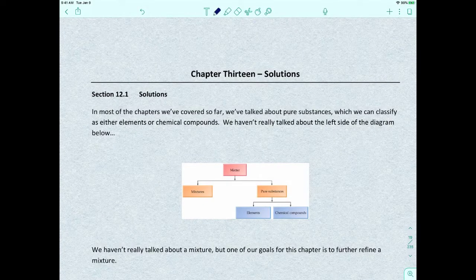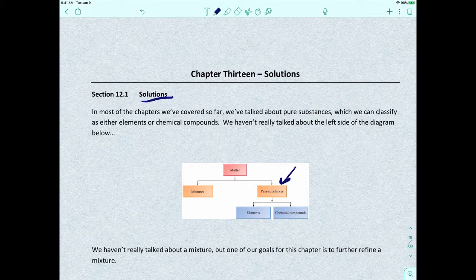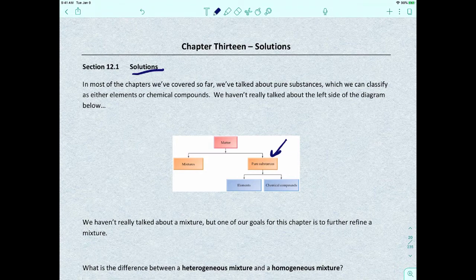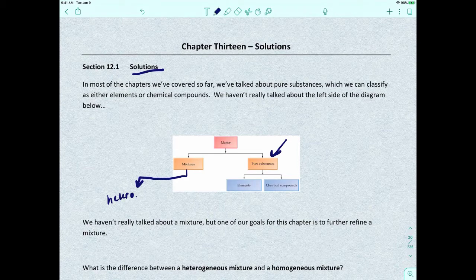We're going to switch gears and talk about something introduced back in Gen Chem 1: how do you make a solution? All along in Gen Chem we've pretty much just been talking about pure substances, which is one of the two categories of matter. Pure substances involve elements or chemical compounds, but now we want to start talking about mixtures — which can be classified as heterogeneous or homogeneous mixtures.